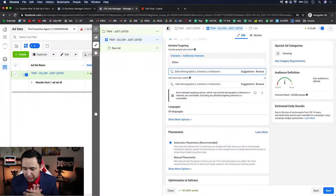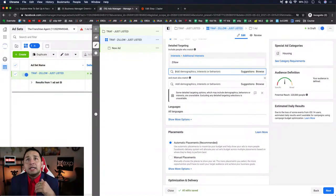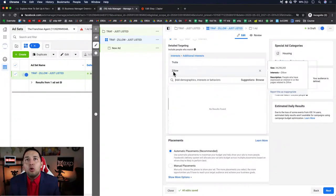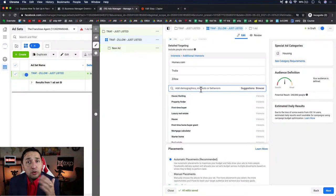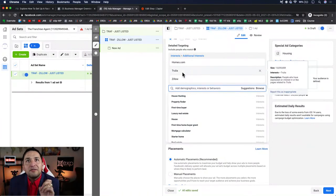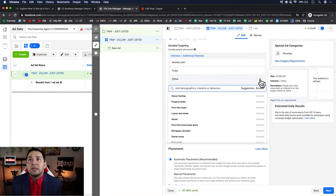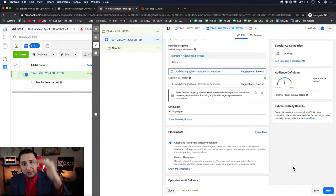The reason I don't stack interests like Zillow, Trulia, and Homes.com together is because I want to split test them. If you lump them all in, you won't know if your conversions came from Zillow interest or Trulia interest. By split testing individually, you'll find which one beats the other. Sometimes Trulia beats Zillow, sometimes Zillow beats Trulia — that's the actionable insight you get from keeping them separate in their own ad sets.